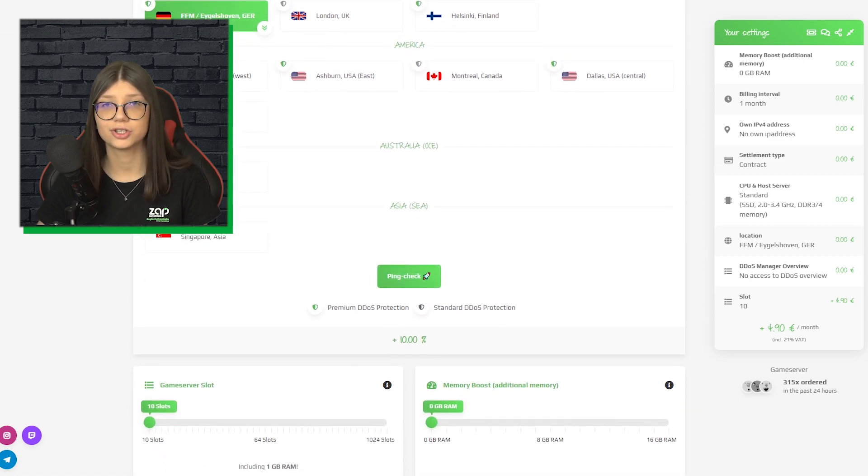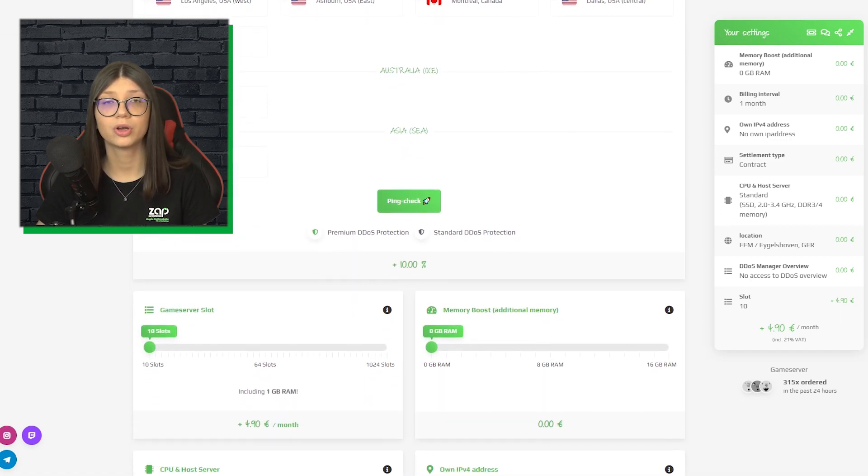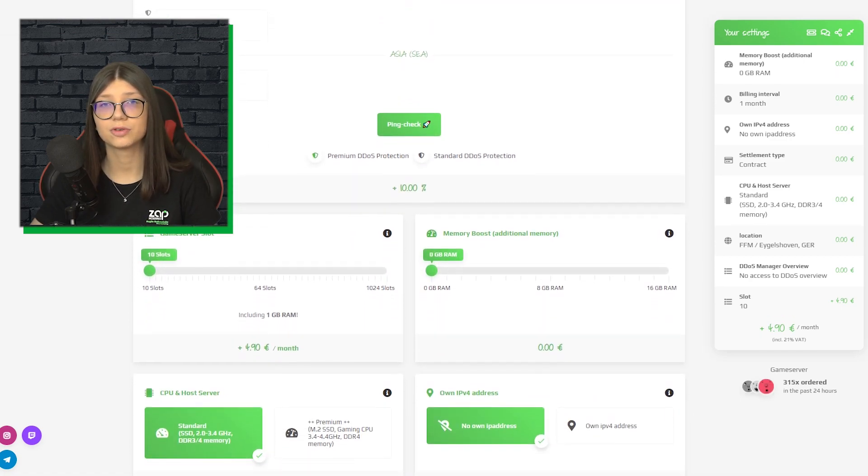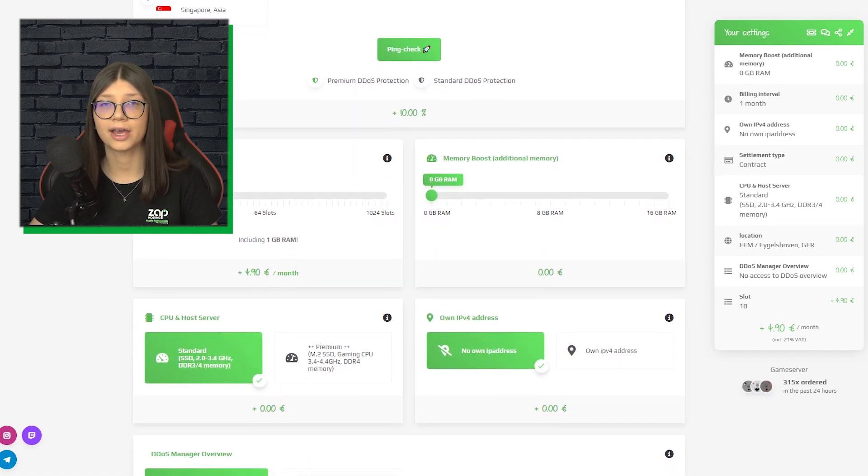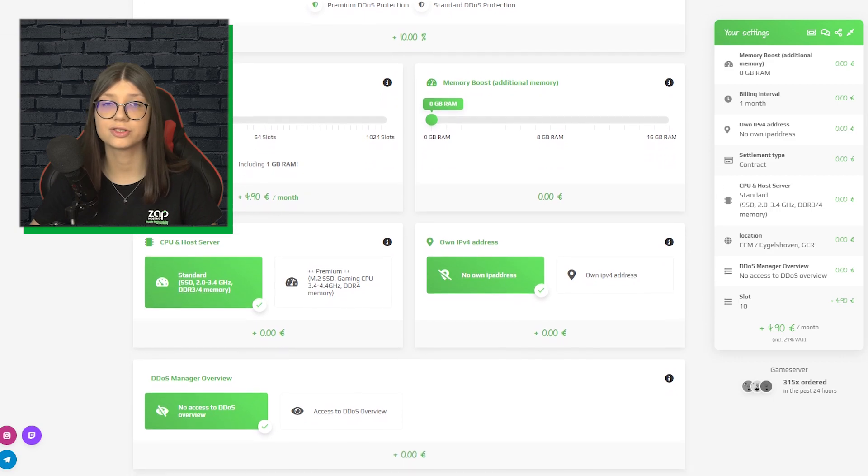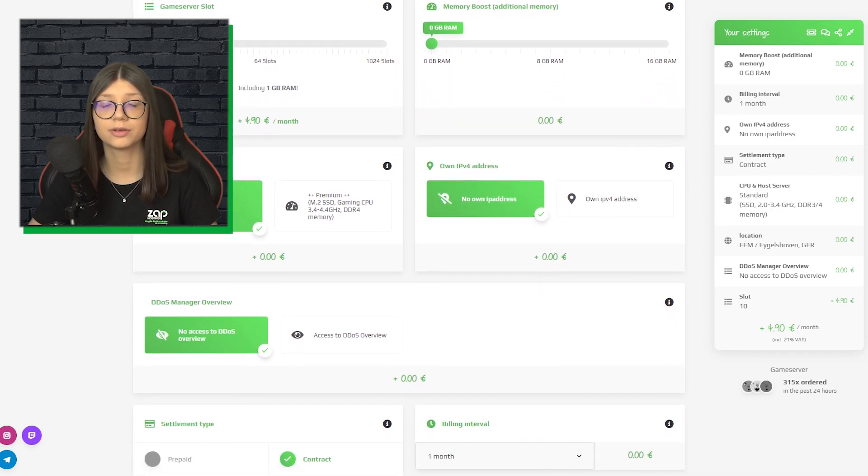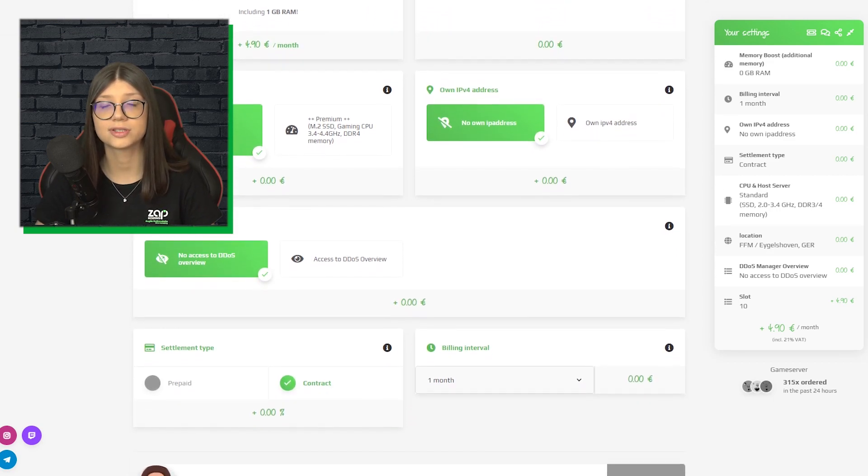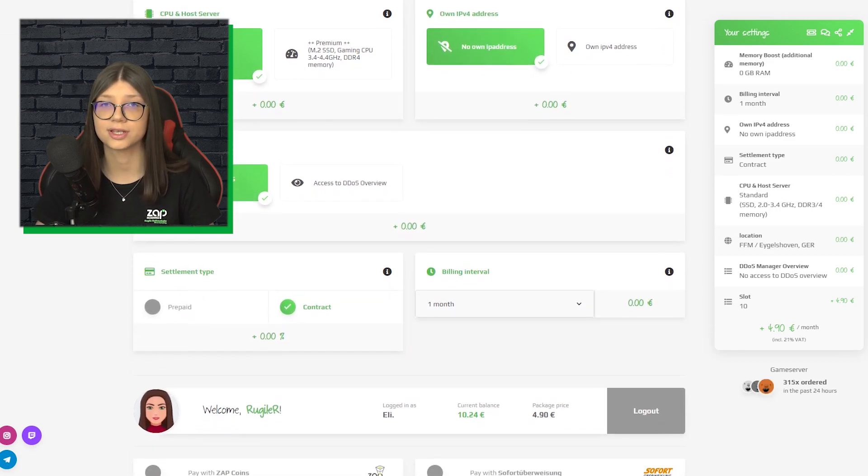You can choose server location, CPU, RAM, game server slot and IPv4, which is really important if you want to protect yourself from DDoS attacks.